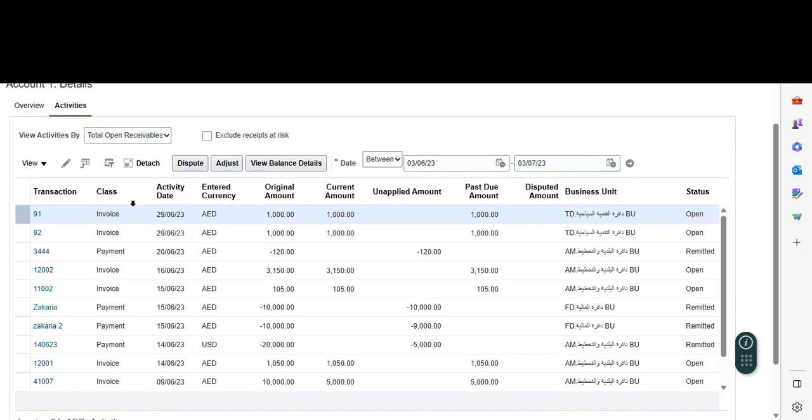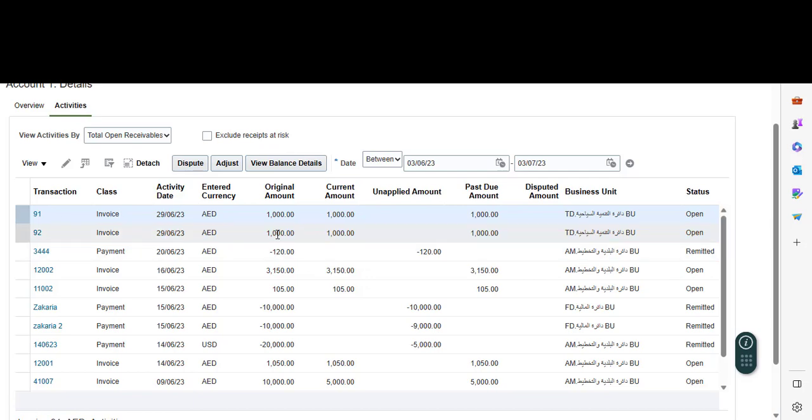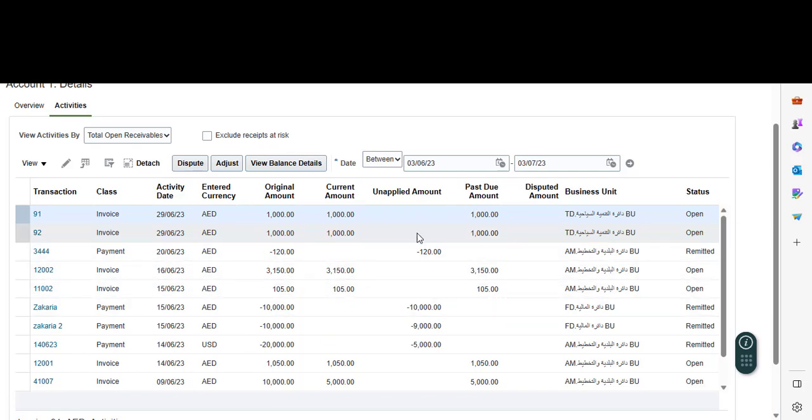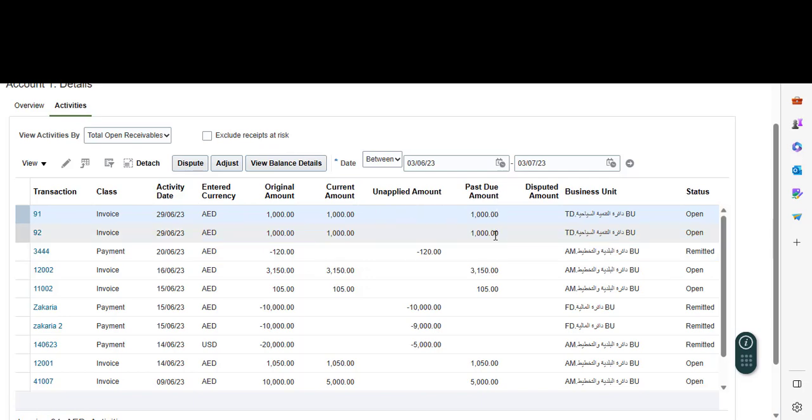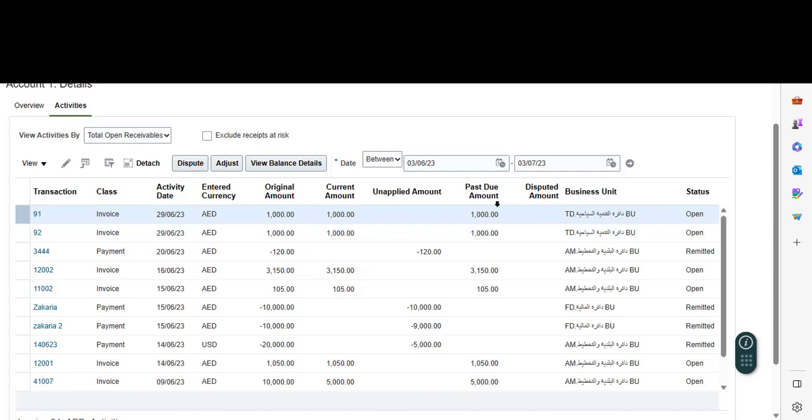Here you'll see more details: transaction number, the class, type of the transaction, activity date of this transaction, the internal currency, original amount, current amount, unapplied amount, disputed amount, the business unit assigned to this invoice transaction, and the status - is it open, remitted, and so on.